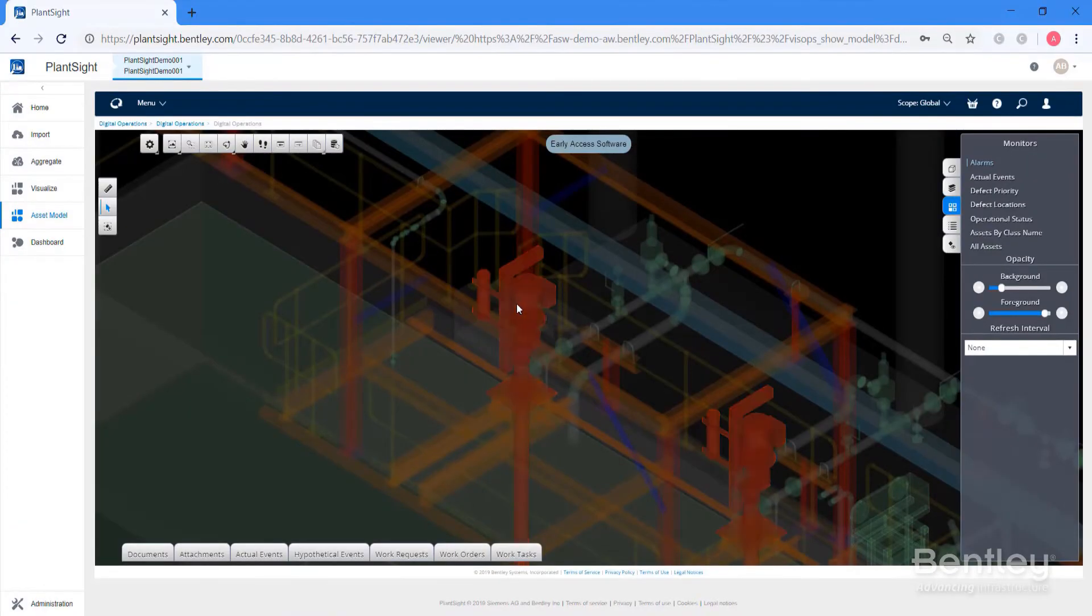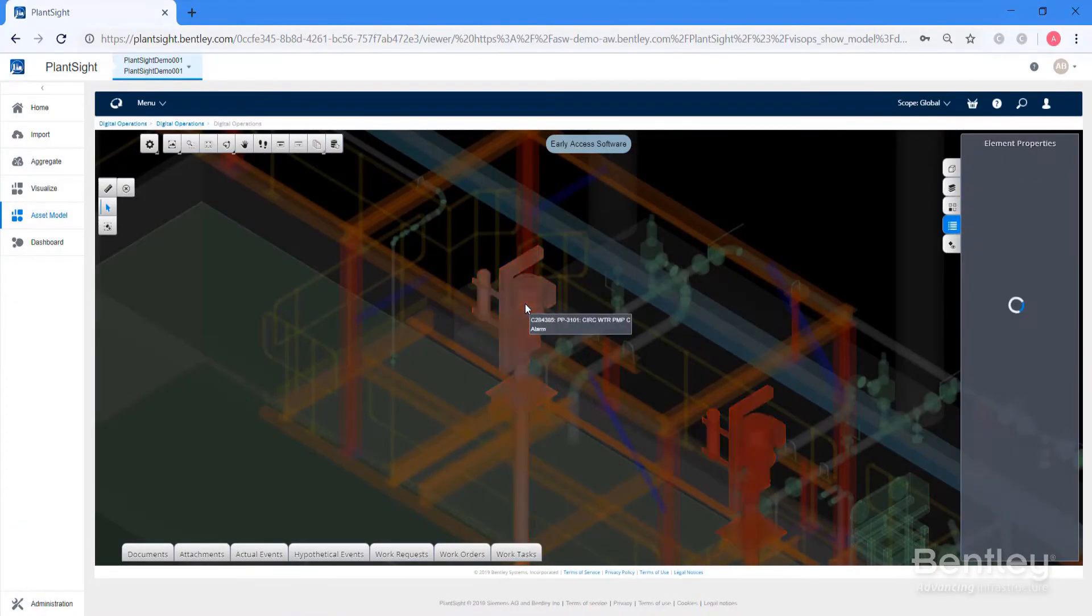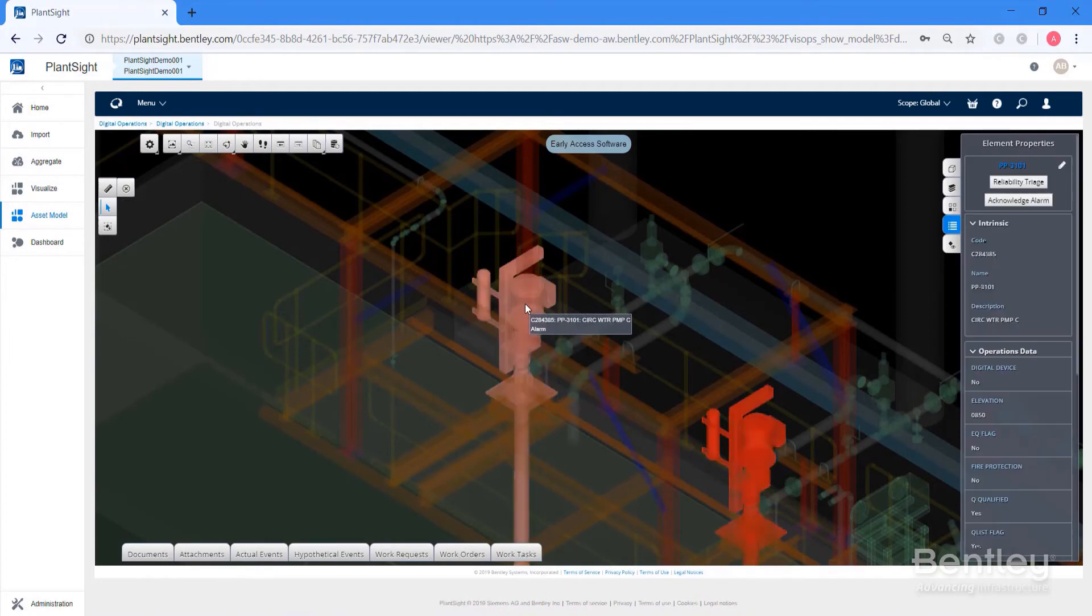The other thing that I think differentiates us significantly is the ability to capture the as-is conditions using photogrammetry and/or laser scanning, being able to pull that information, the non-digital data if you like, in from the existing plants. I'm not sure I know of any other competitor that really can do that like we can.